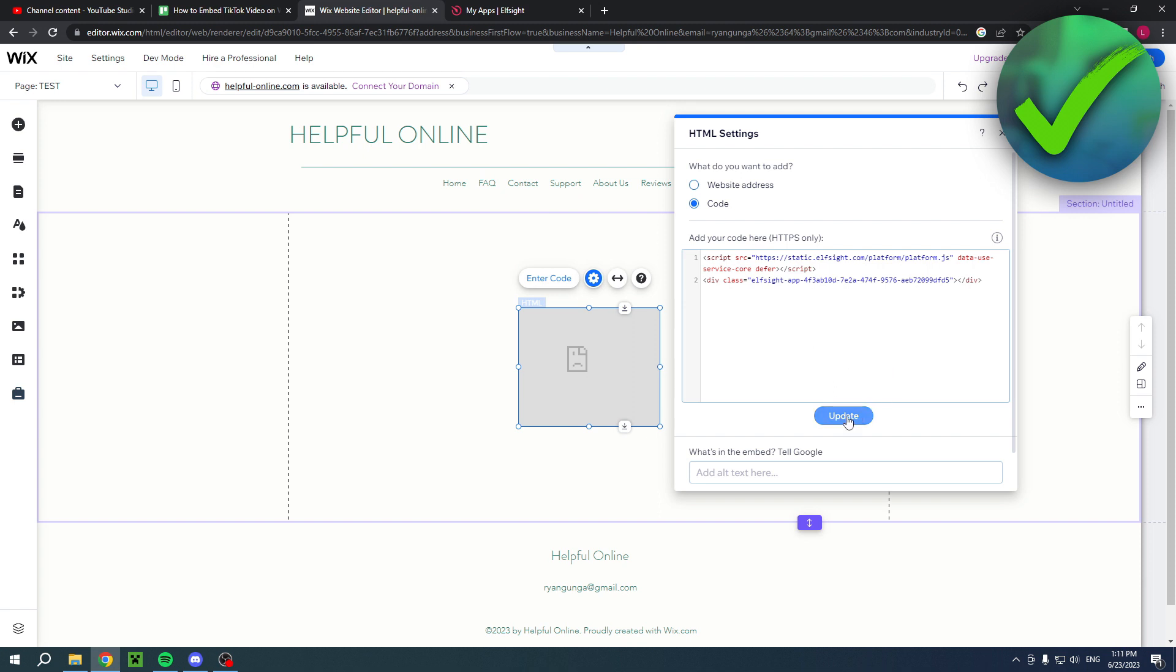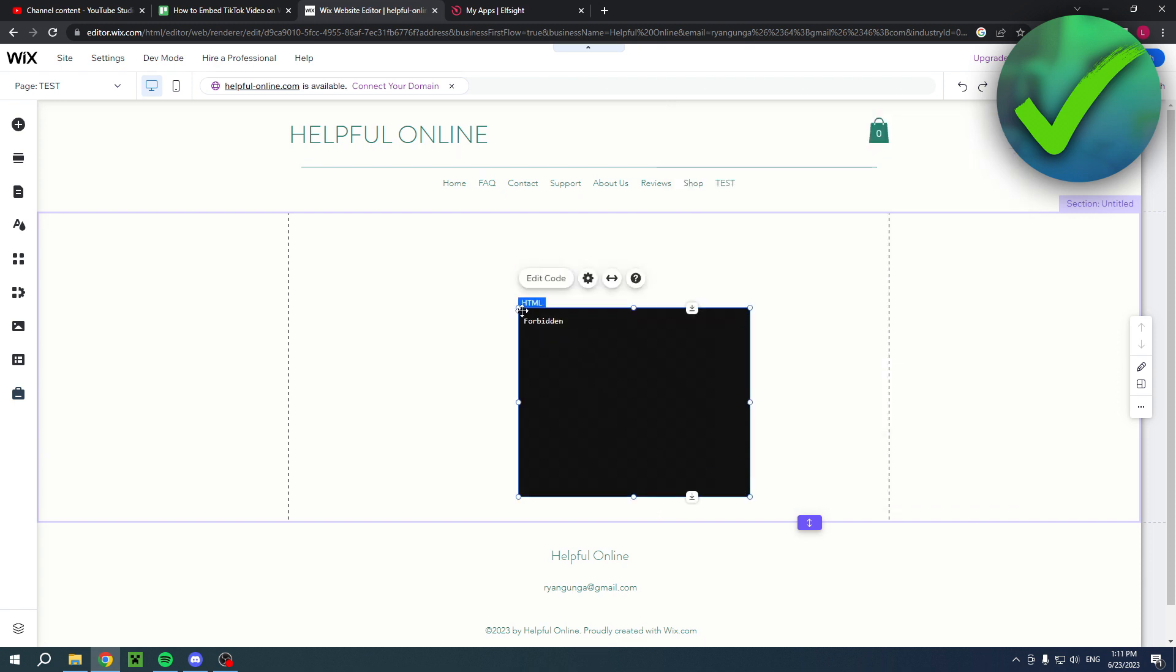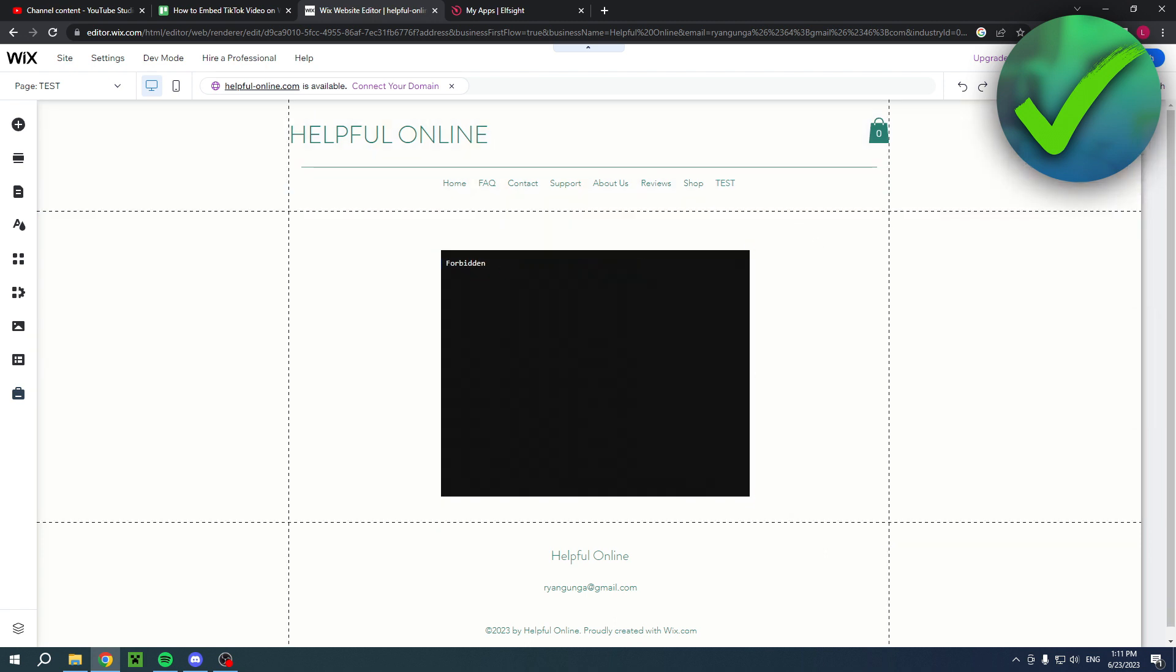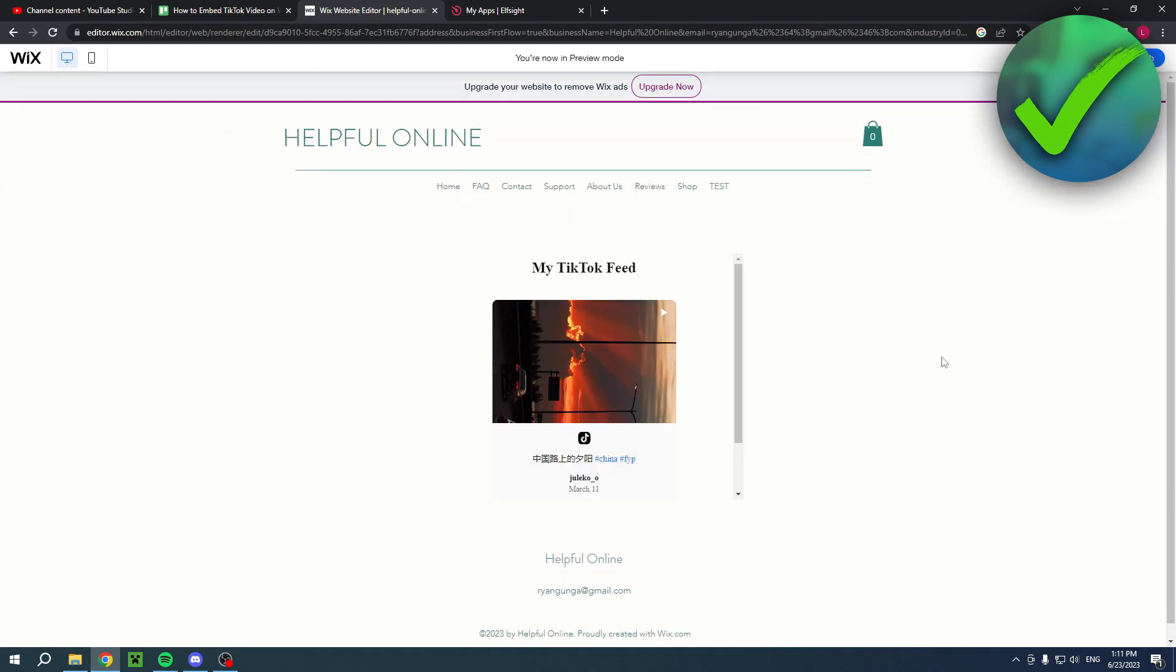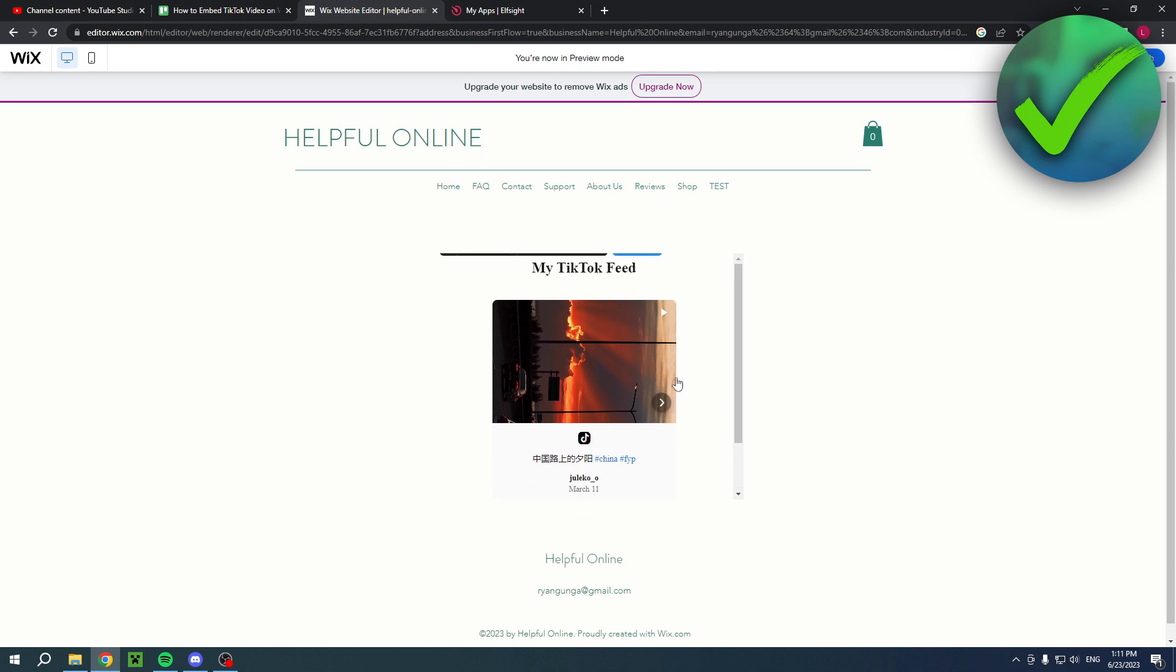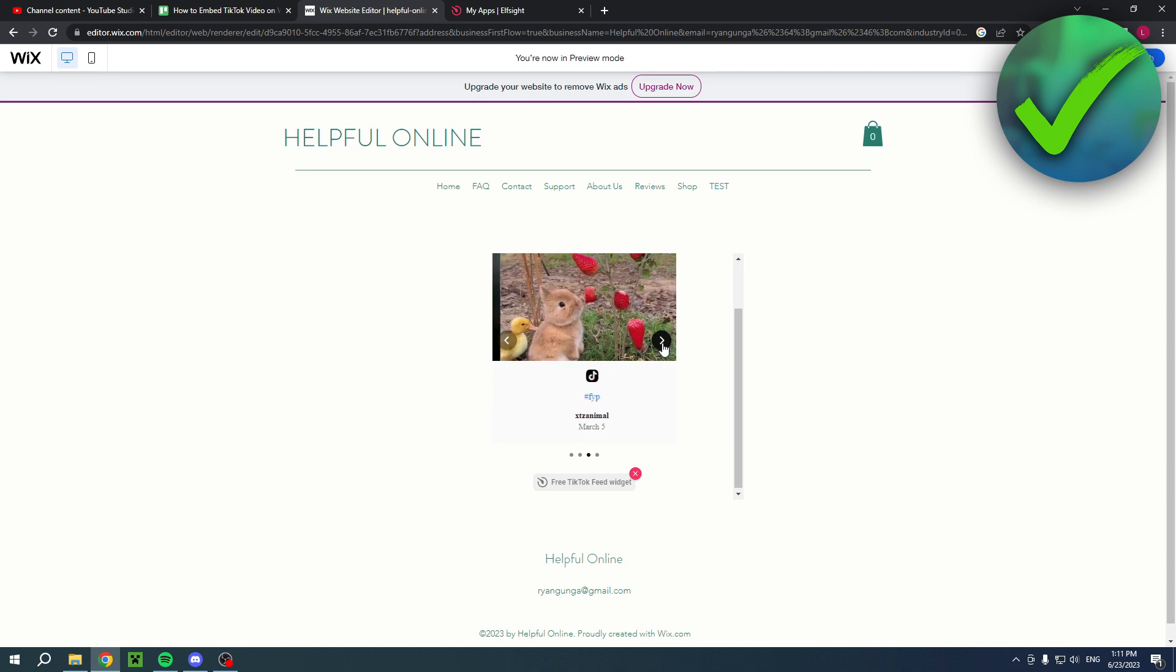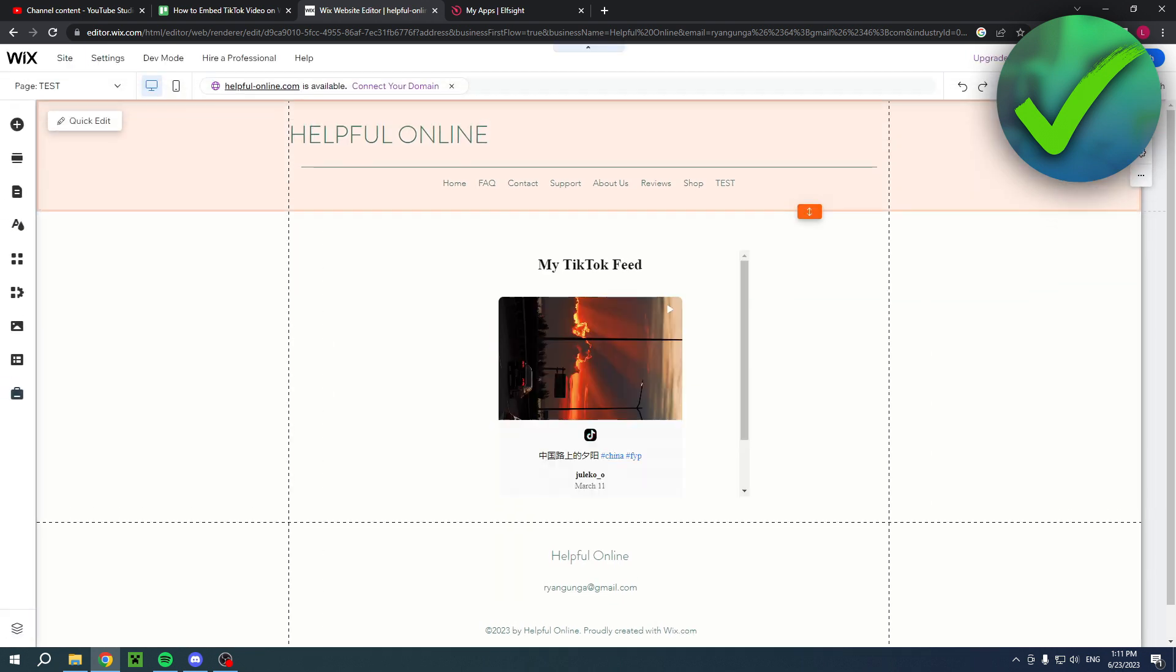Simply click on update, maybe make it a bit bigger, and there you go. I just clicked on preview and this is how the TikTok feed will look like. I hope this video helped you out. Let me know in the comments if it did and then I will see you next time.